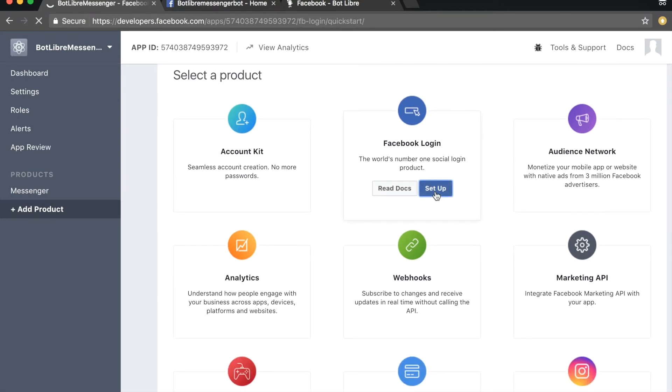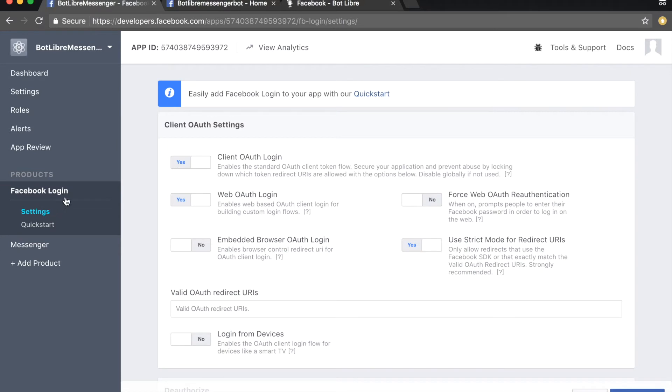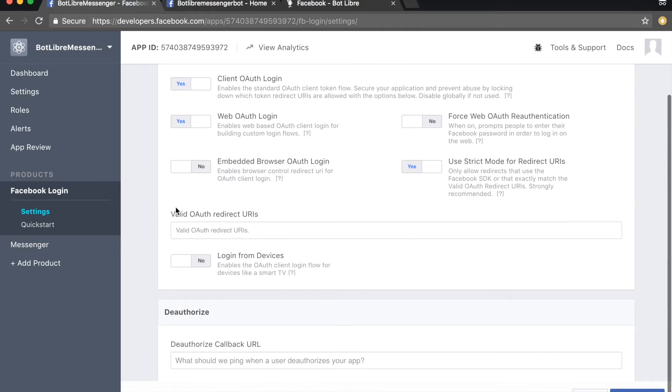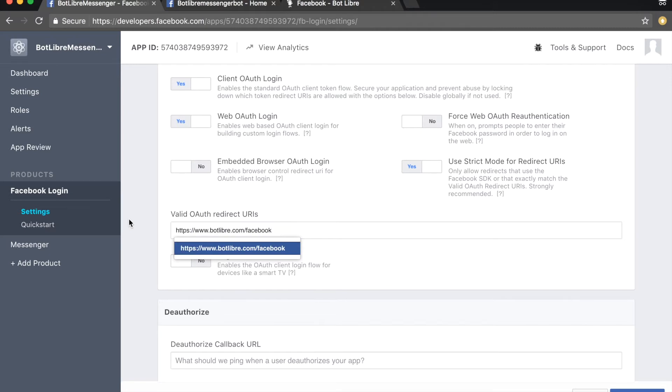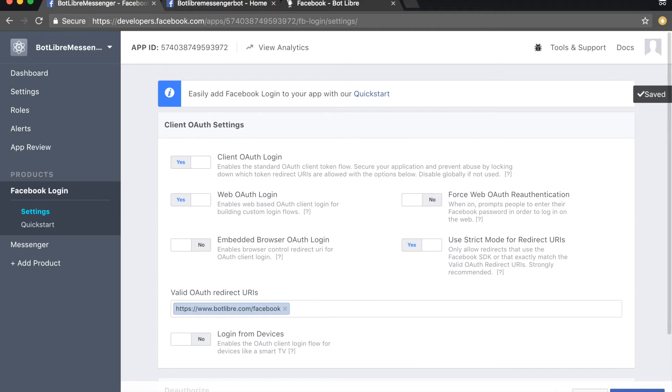Click on settings on the left panel. In the valid OAuth redirect URIs field, enter https://www.botlibra.com/facebook. Click the save changes button.